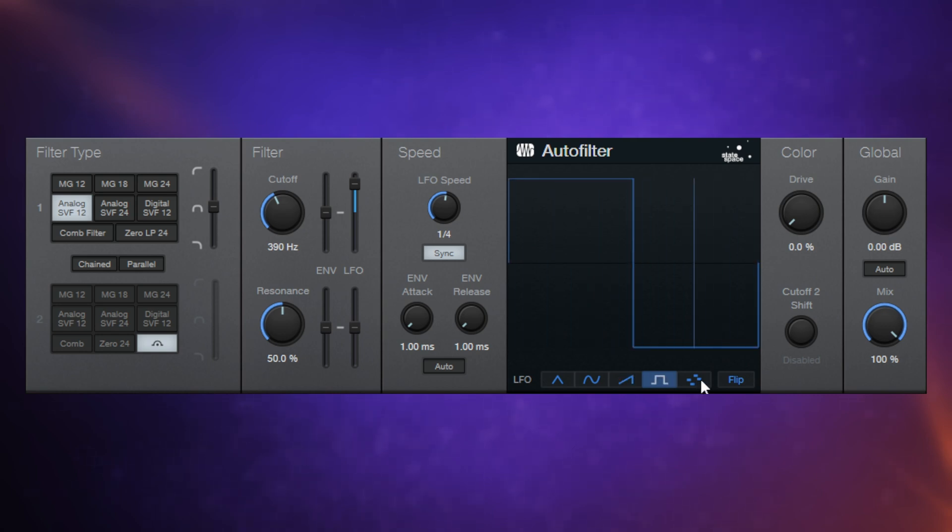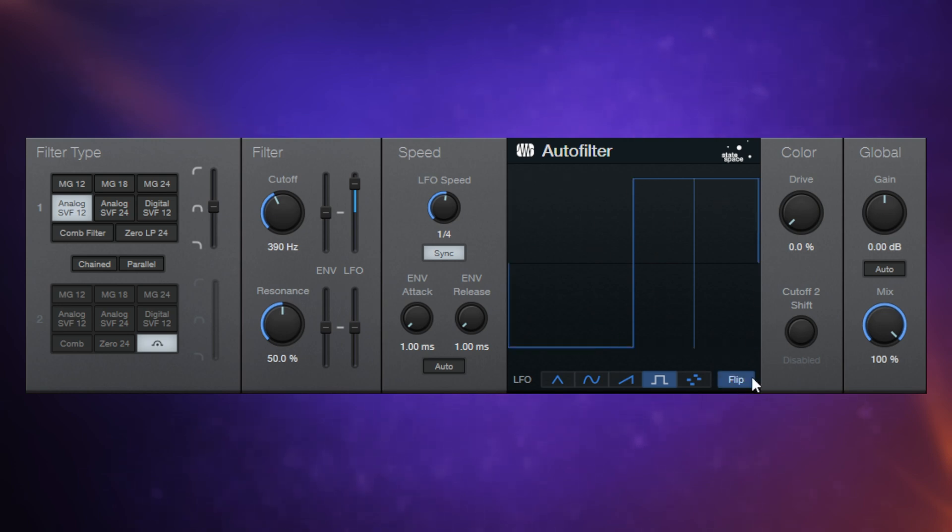And we can flip them, just invert them by clicking this flip button. And you can visually see the difference there.